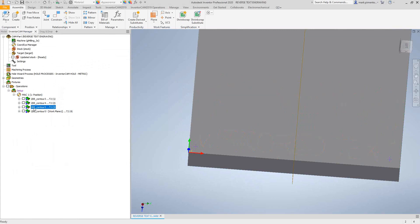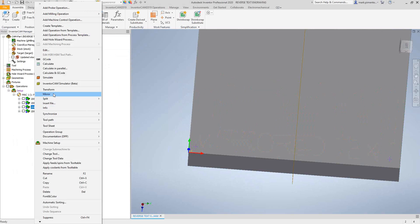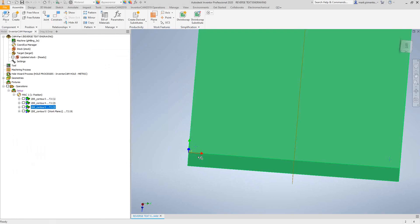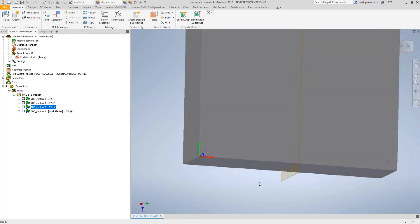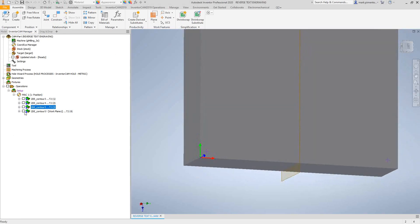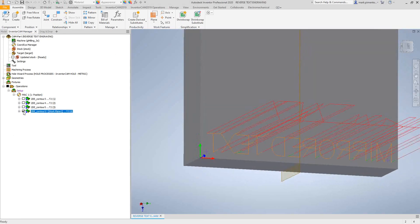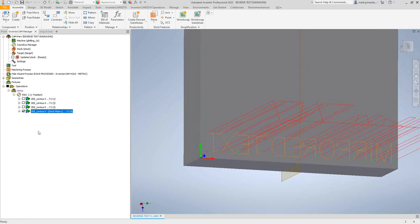You're actually going to just generate this mirrored text in a regular engraving toolpath and then use the mirror function. Just right click on it, mirror. You can see that I have a plane that represents my mirroring plane right there. I made a mirror of that toolpath and now I have my mirrored text as a separate toolpath.